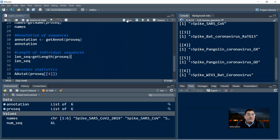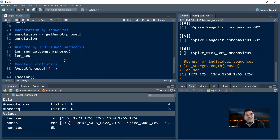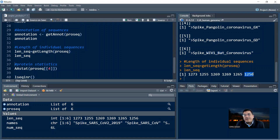When you run this and obtain the values of len_seq, you get the length of the amino acid sequences in your file. The first sequence is 1273 amino acids long, the second is 1255 amino acids long, likewise 1269, 1269, 1265, and the last one — the WIV1 bat coronavirus sequence — is 1256 amino acids long.